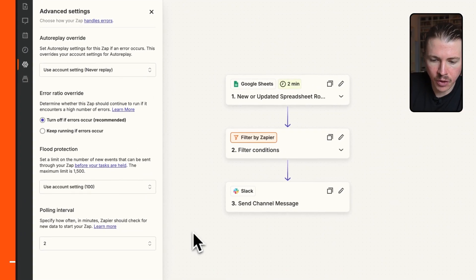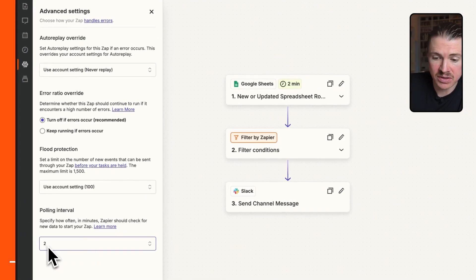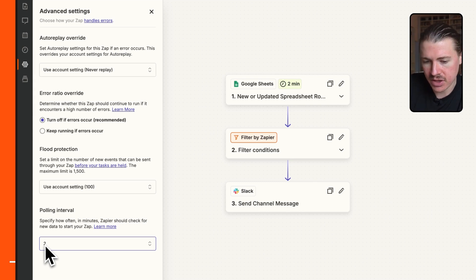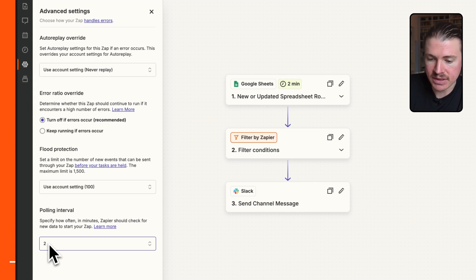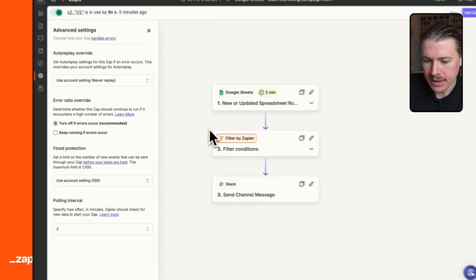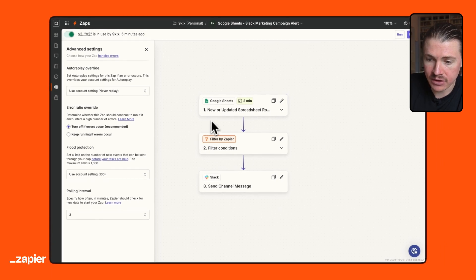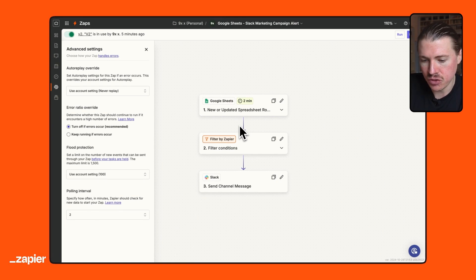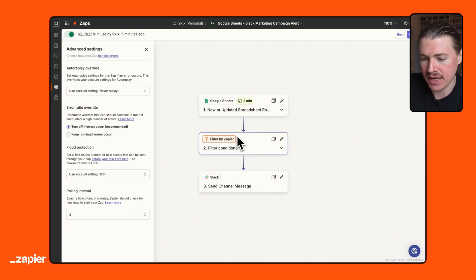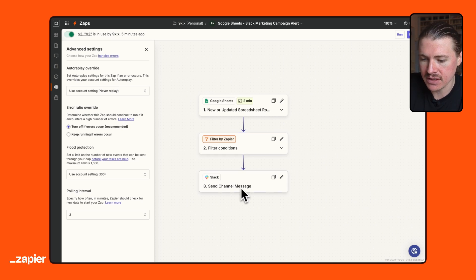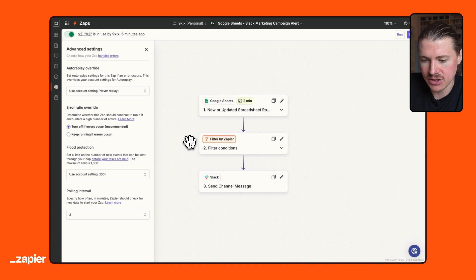In this case, I actually like that it's checking quite quickly so that our marketing team is alerted as soon as possible to this new campaign being planned. Again, what's great here is if this zap runs and it does not find any new sheets, you won't be basically charged any tasks. It's going to just check for free. Same with the filter. That is a free task. You're only going to be using one of your Zapier tasks if a Slack message is sent.